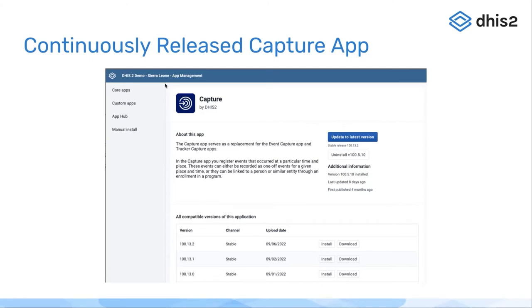239 is the first release to be bundled with a continuously released version of the Capture app.